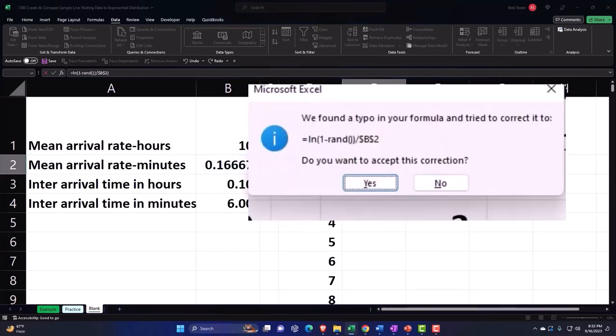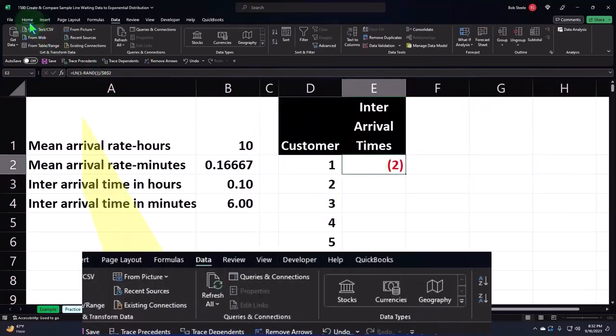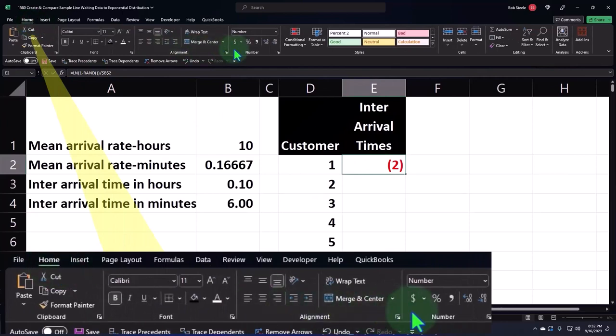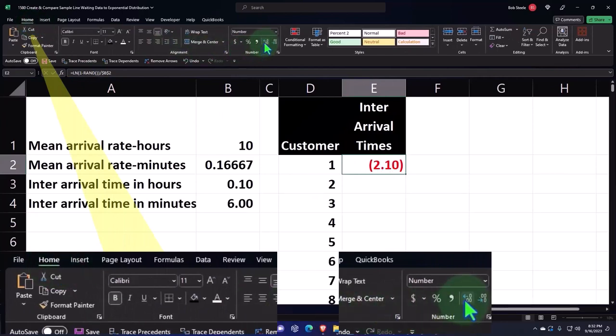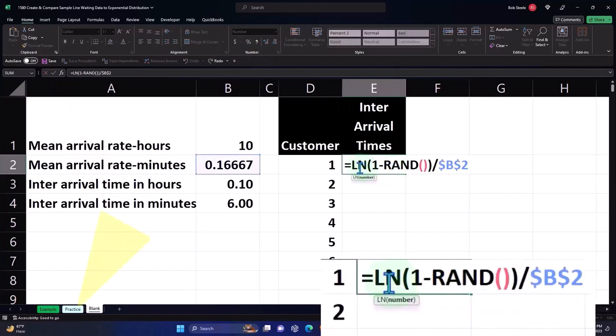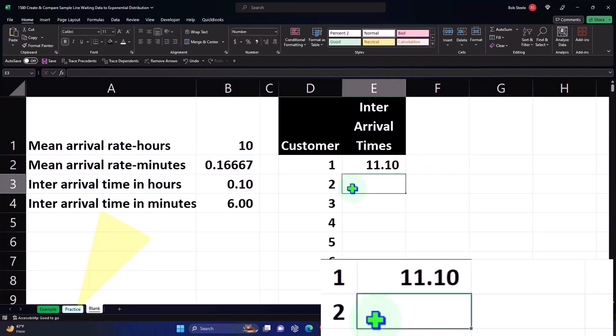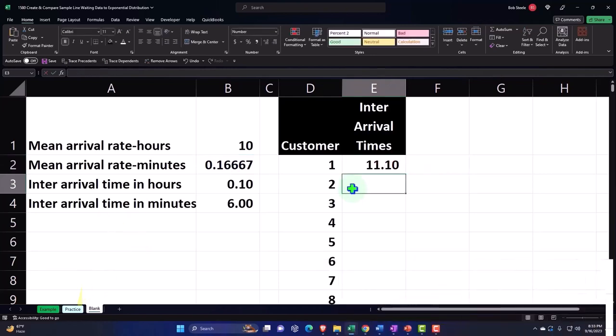If I hit Enter, there it goes. I'm going to add some decimals, Home tab, Number group, decimals. I want it to be positive, so I'm going to double-click on it again and before the whole thing I'm just going to put a negative, which will basically multiply the whole thing times negative one. Enter, and now we get a positive number.